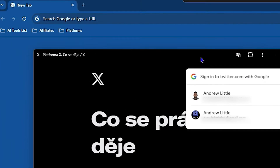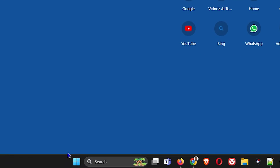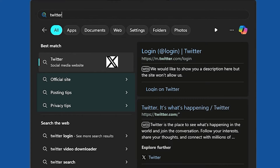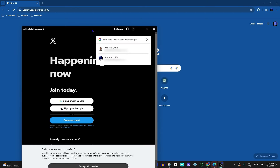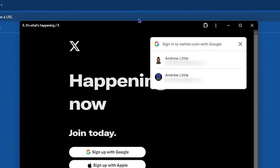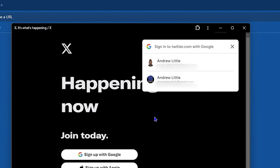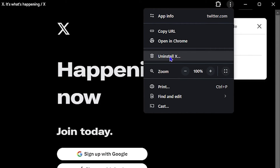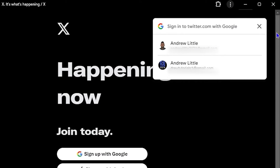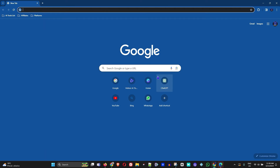After closing the browser, if I click the Windows icon and type 'Twitter,' you can see the Twitter application is now on my computer. I can open it up and it is now running. To uninstall this, you just need to click the three dots at the top, and you will see 'Uninstall X.' Click on that, then click Remove, and it is now uninstalled and removed from your computer.